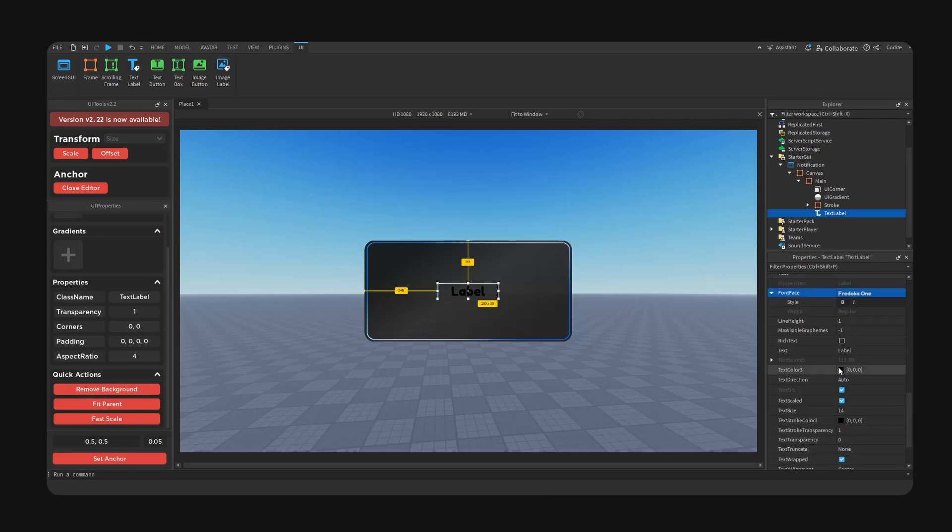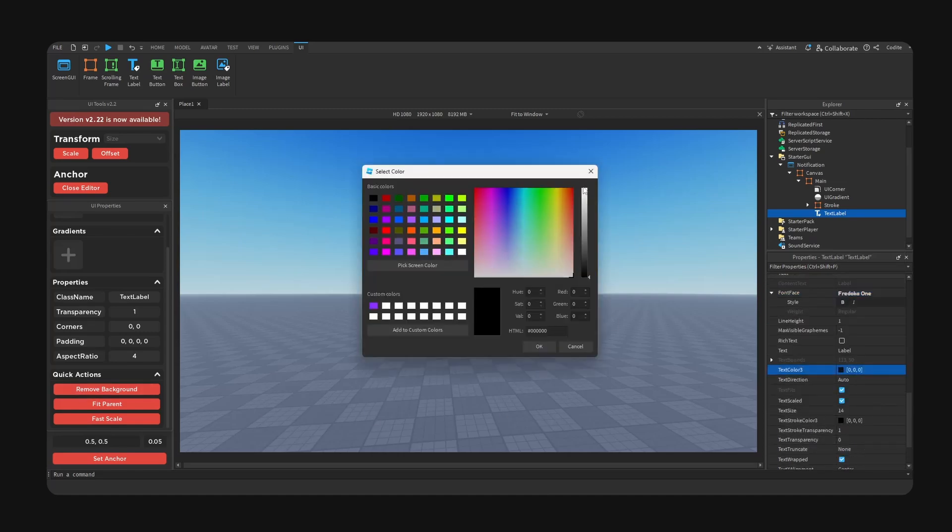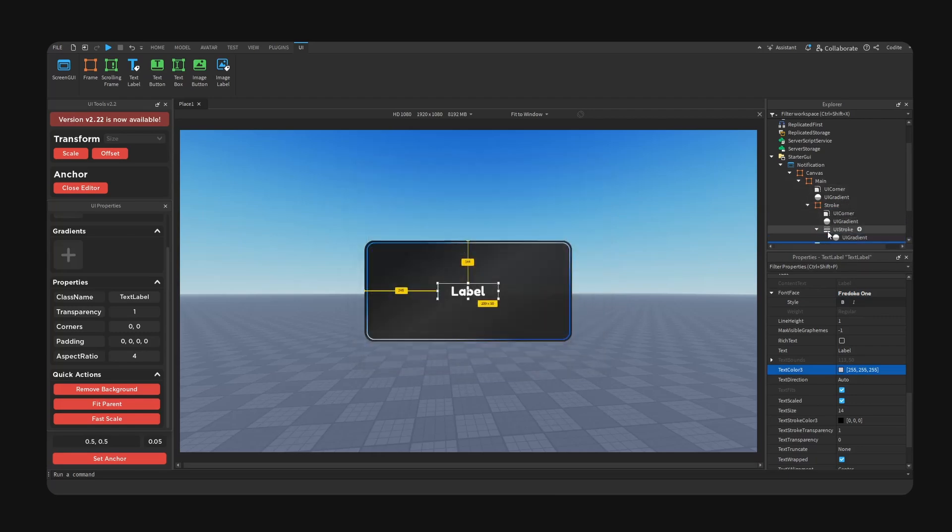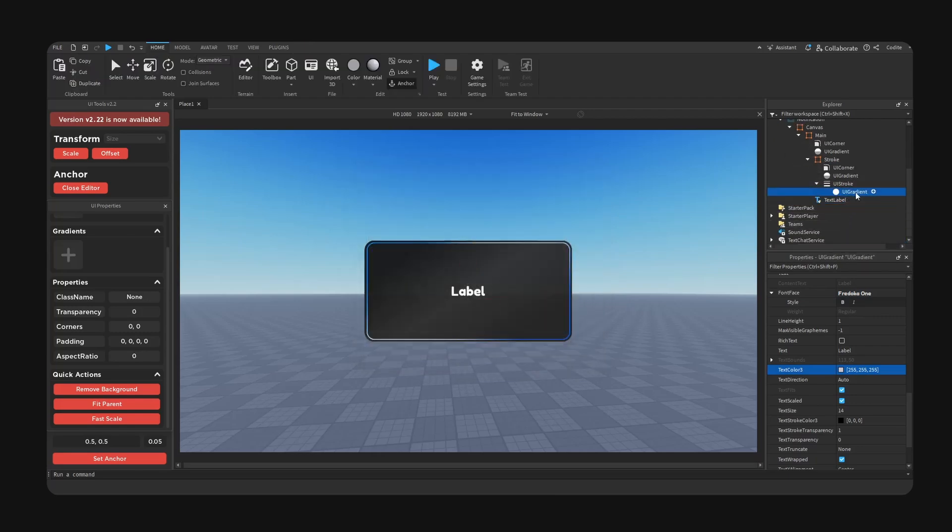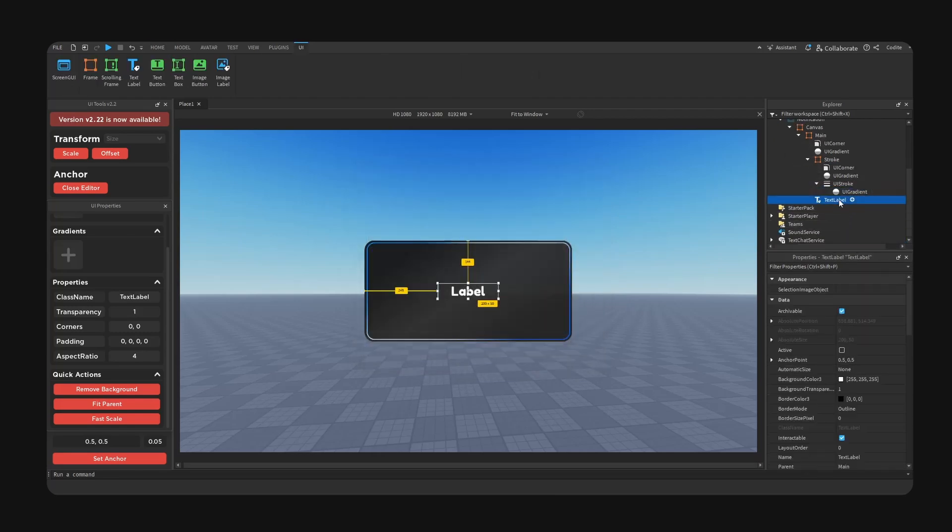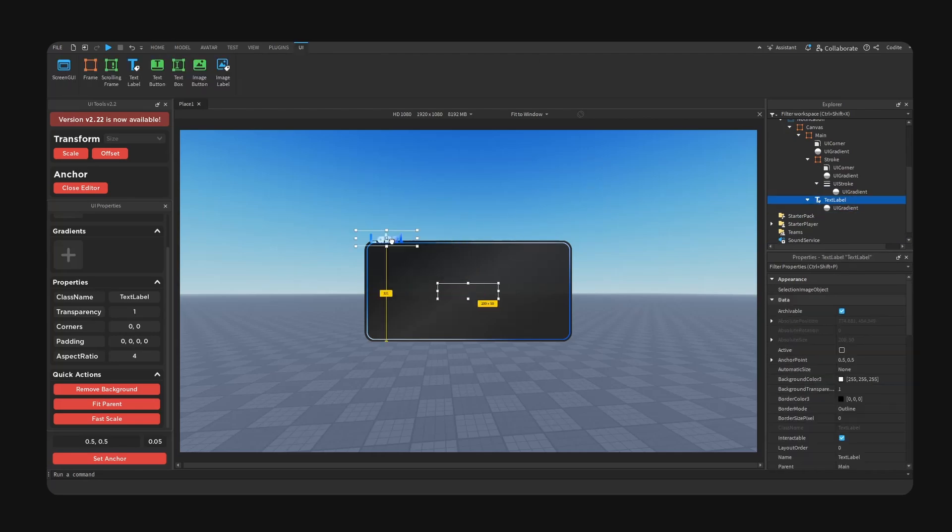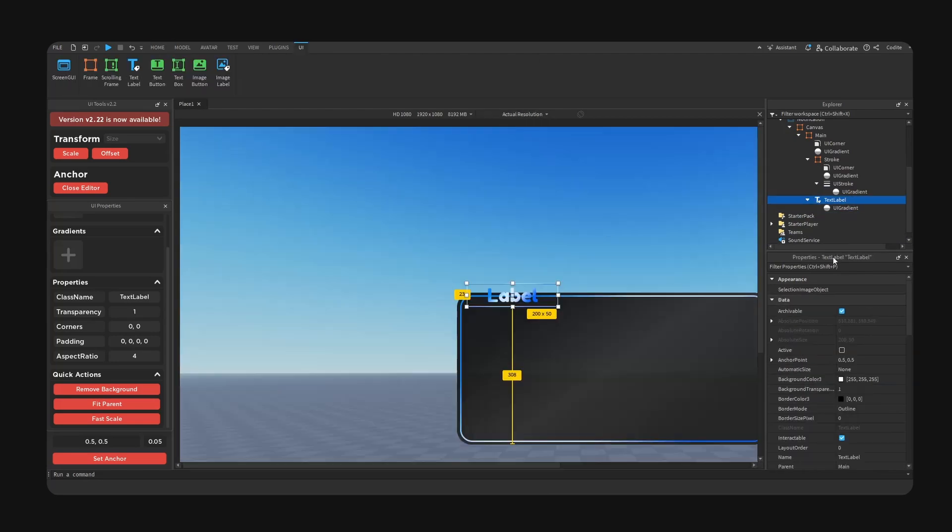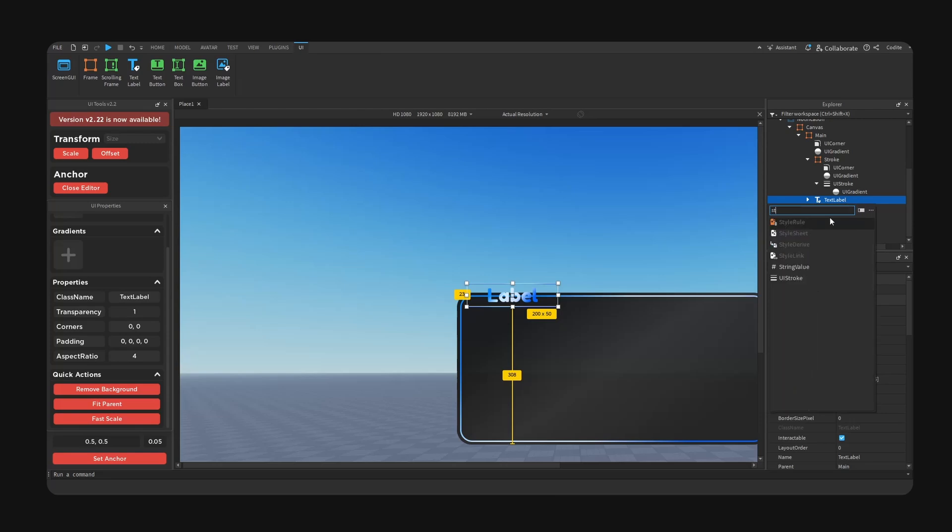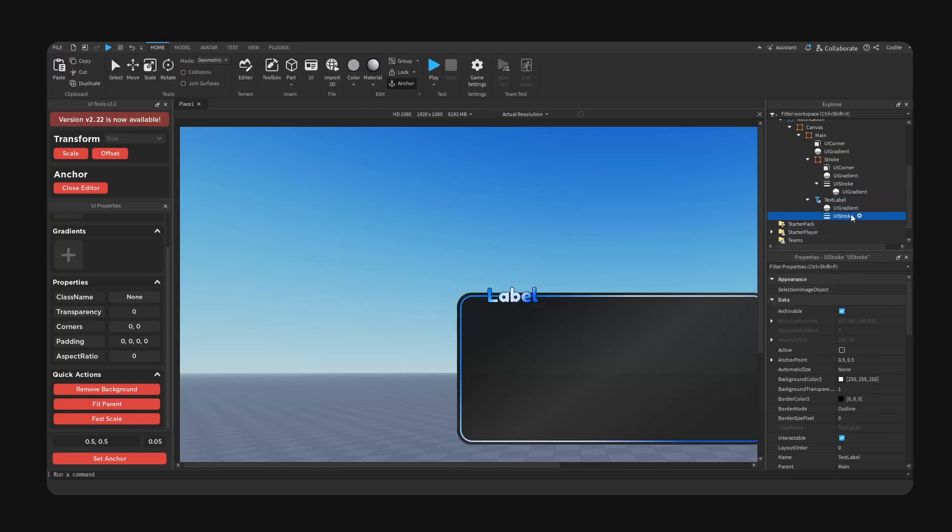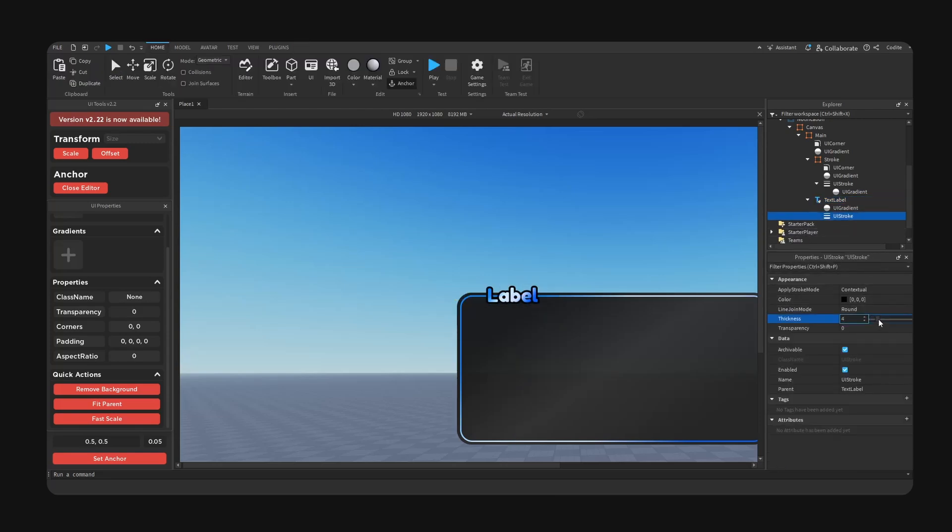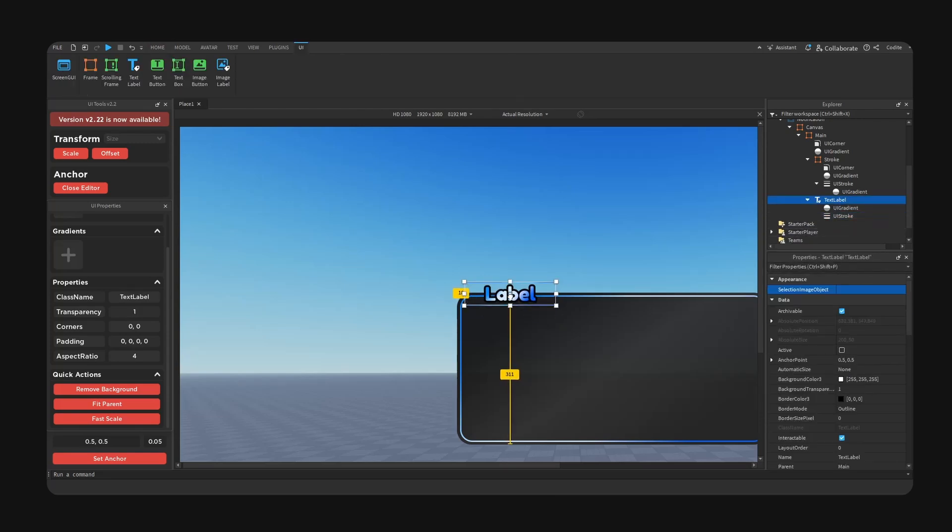I'm gonna copy the stroke gradient and go control shift V to paste, and now I'm gonna add a stroke to the text as well so now we have a nice title notification as you can see.